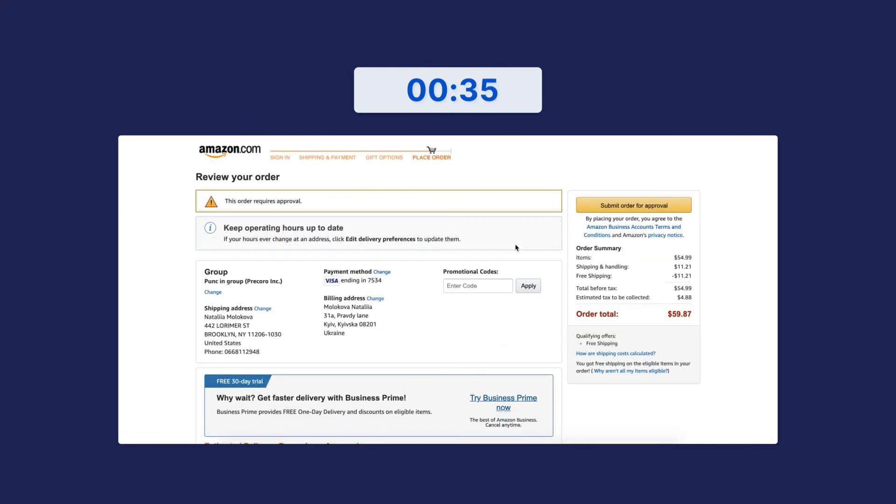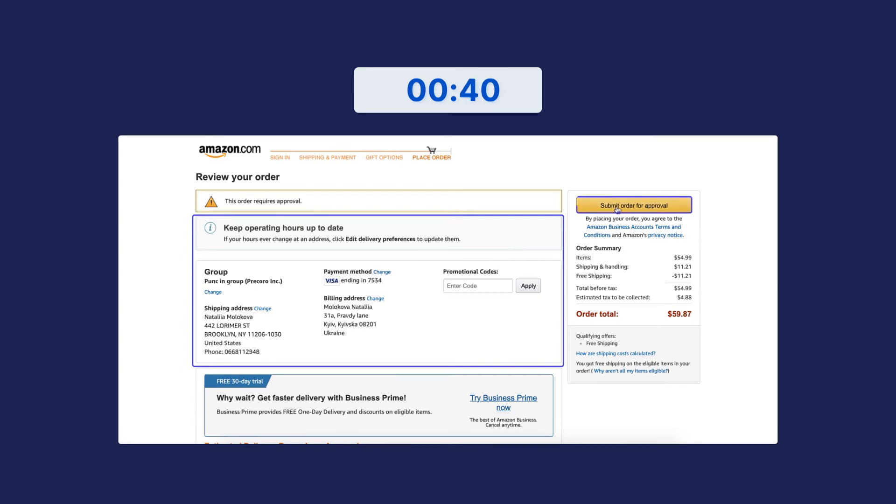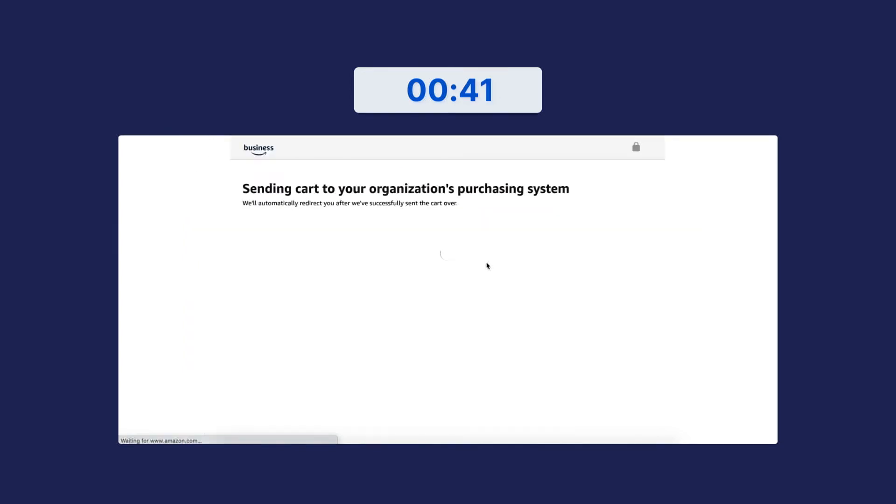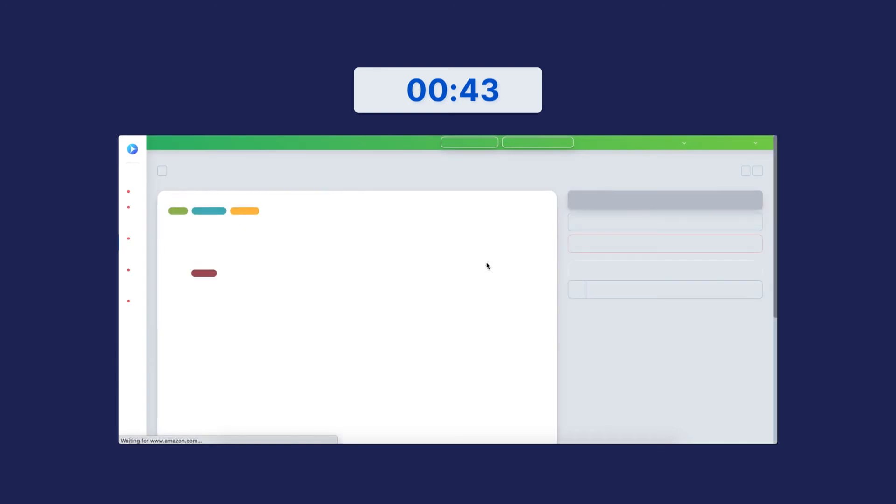Now, review your order and click the Submit Order for Approval button. Amazon Business will automatically send the cart and redirect you to Procoro.